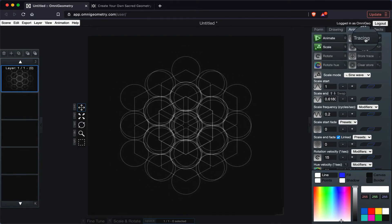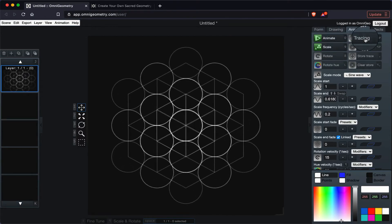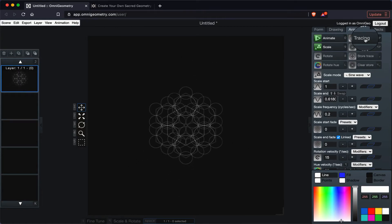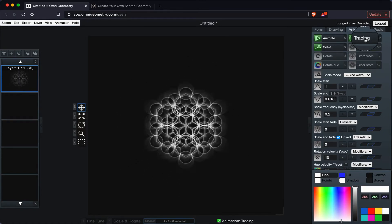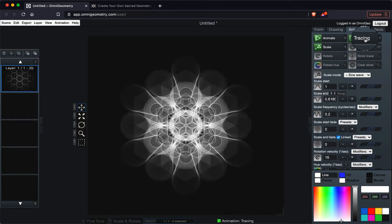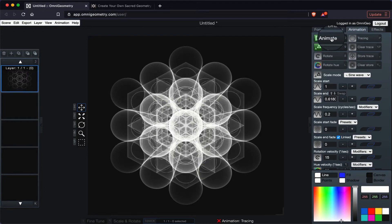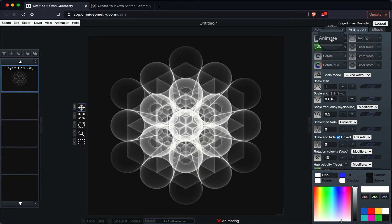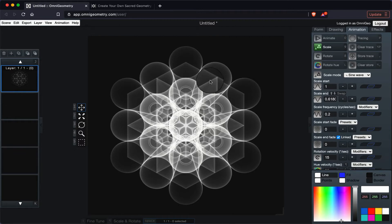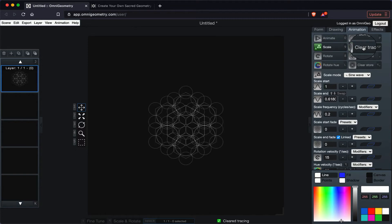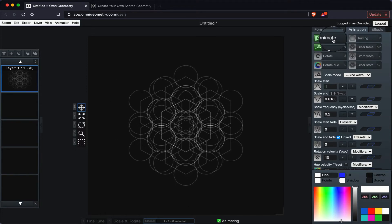Now let's see what happens when I click tracing. Now we get that tracing effect. So if I pause the animation, now you have this pretty cool formation with the tracing effect. Let's say I want to clear that. Go ahead and clear that, and I can start from the beginning.